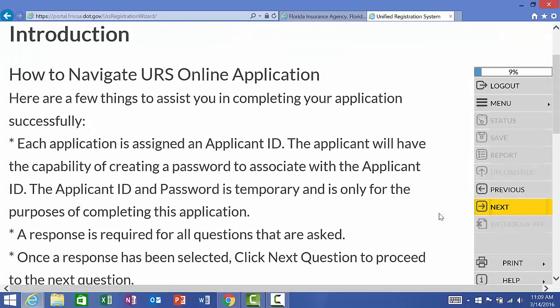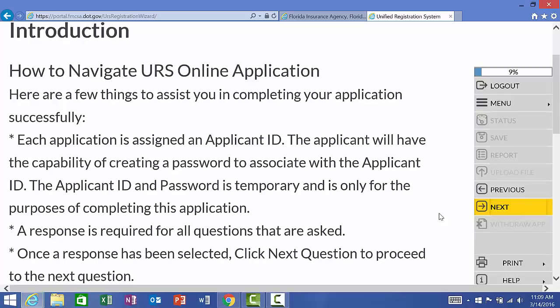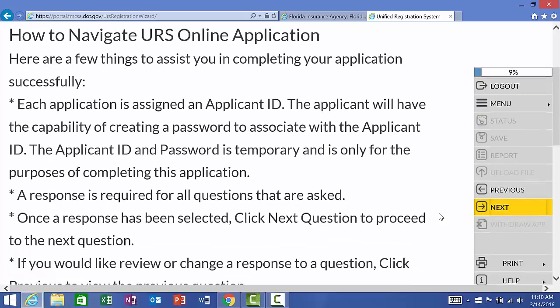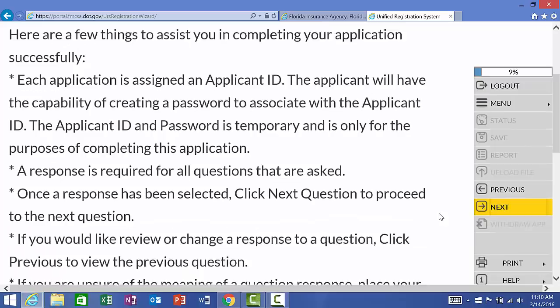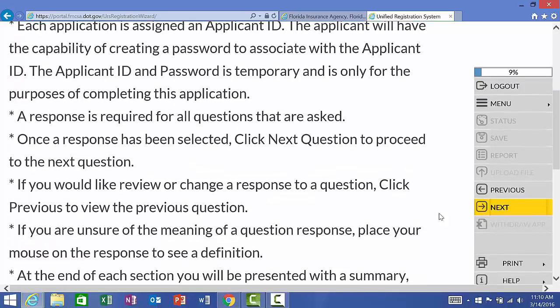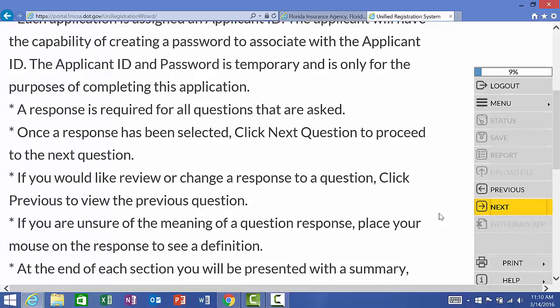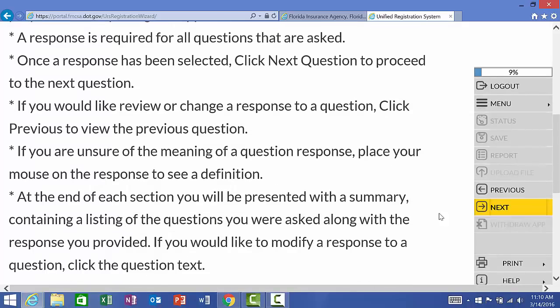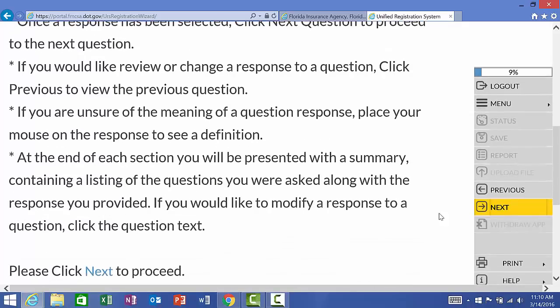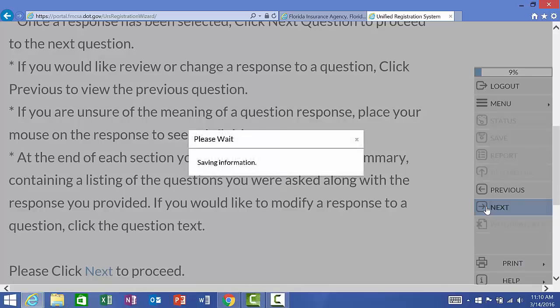This is going to start our introduction process for completing the application. This page just tells you that it will create a user ID and you will set a password. This is temporary for the application purpose, but very important that you do save it so that you can come back and access it later if you do not wish to complete the application all at one time. Feel free to pause the video if you'd like to read over any of the information here. It just gives more description on what to expect with the process. We're ready to go, so we're going to click Next.